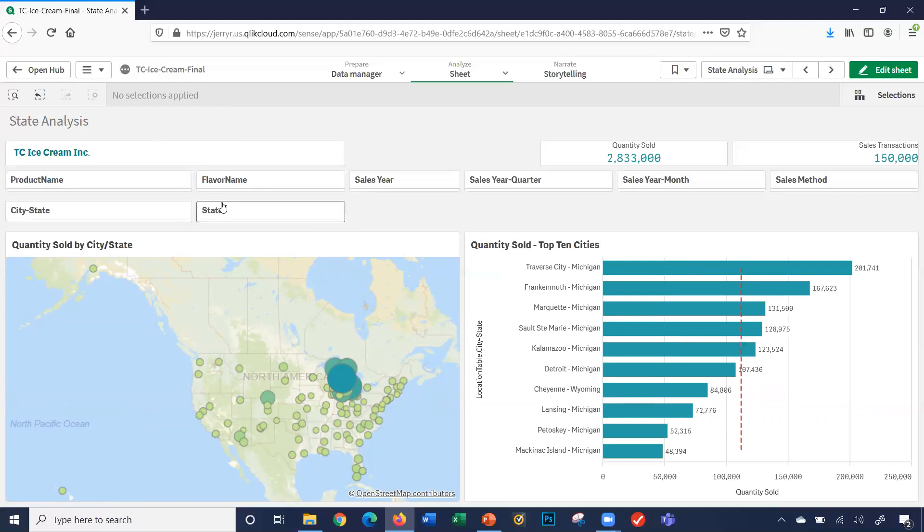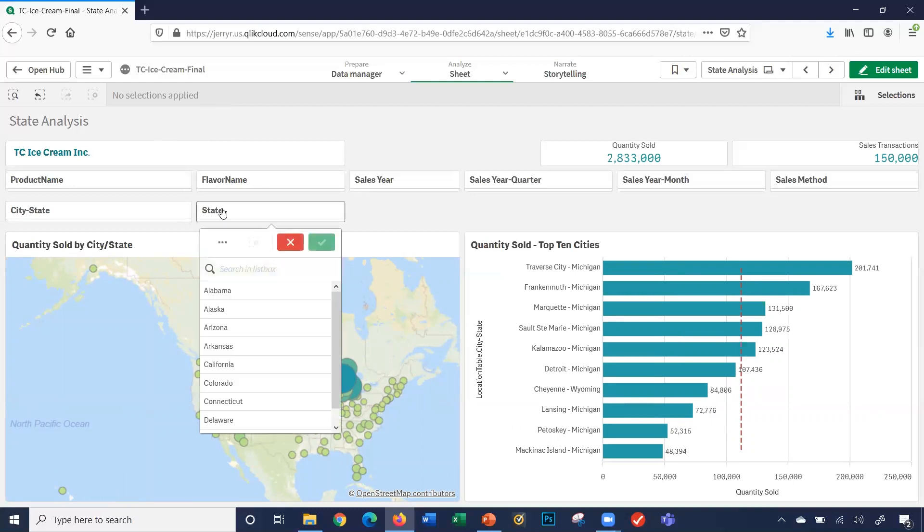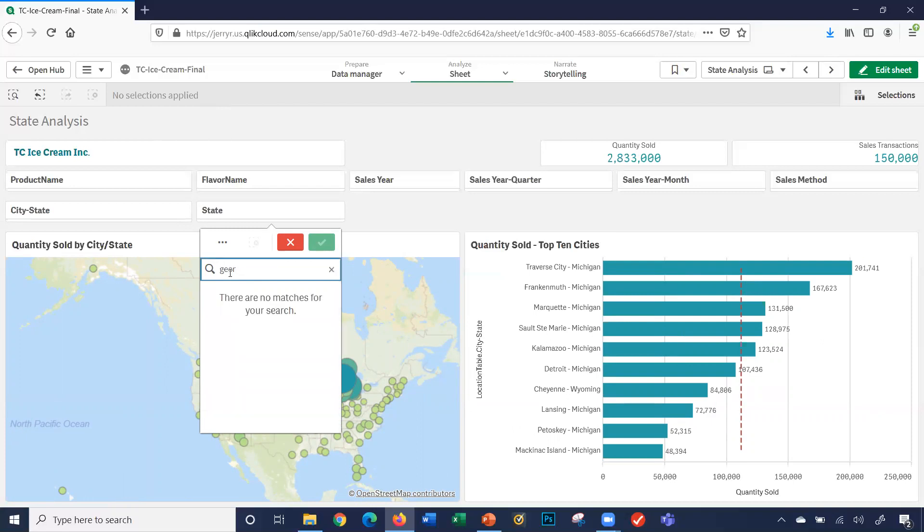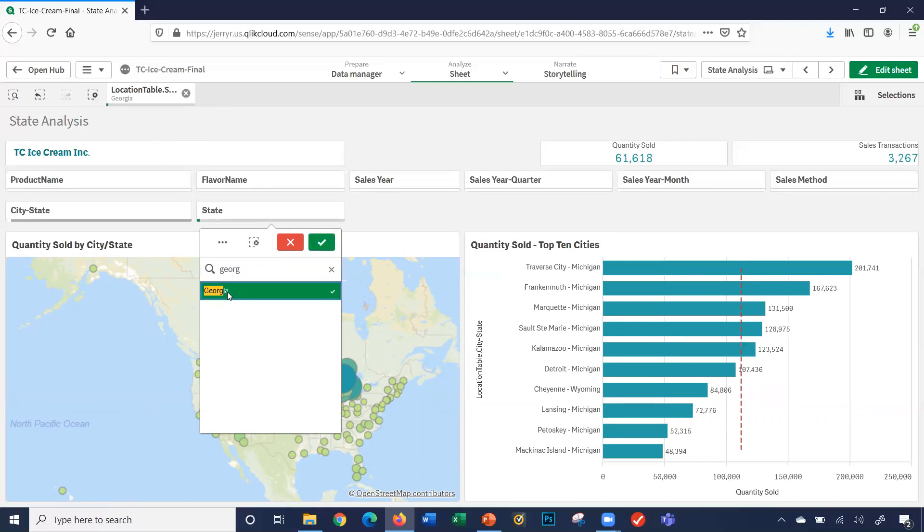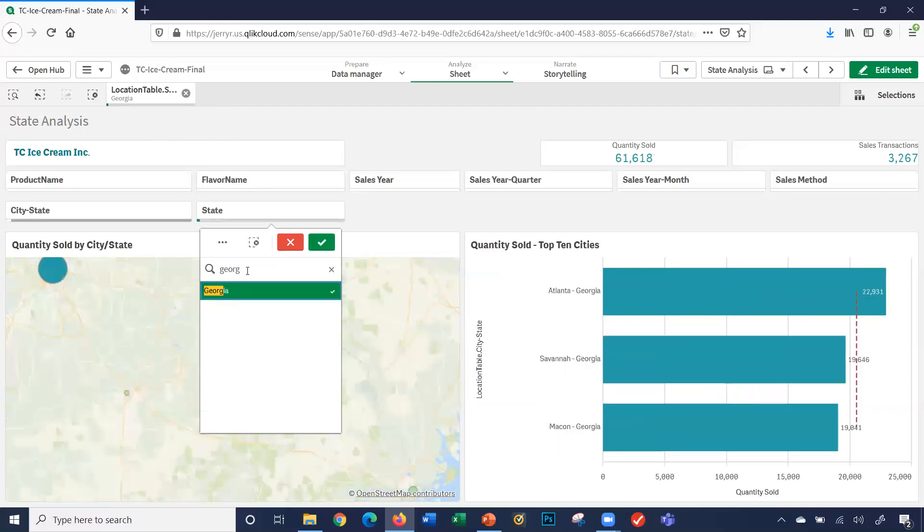Let's look at some specific states. I'm going to click on states and I can obviously select it from my dropdown here. But we have a lot of states. So I'll search. Let's say Georgia, West Virginia.